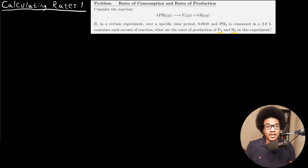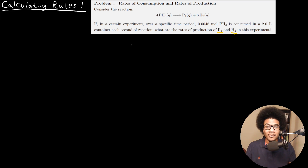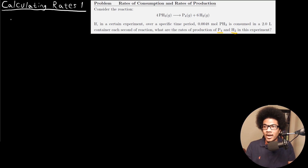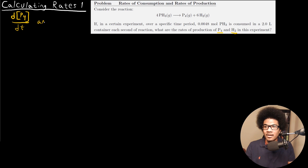So we've been given the amount that phosphine is being consumed in this reaction, and we're asked to calculate the rates of production of phosphorus and H2. So we're actually being asked to solve for the rate of formation of P4, and we've also been asked to solve for the rate of production of hydrogen.